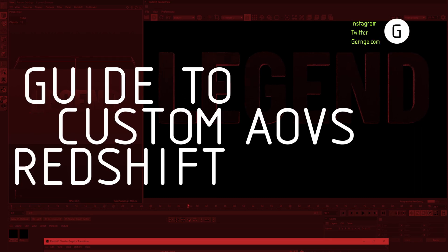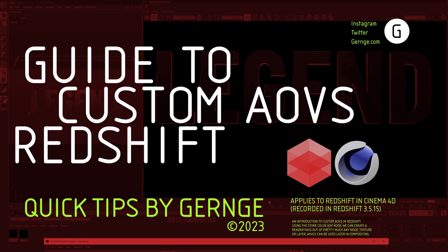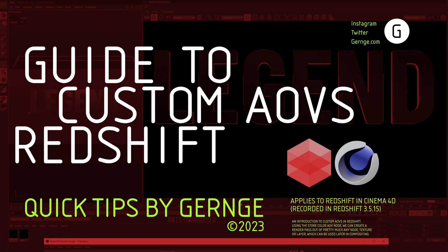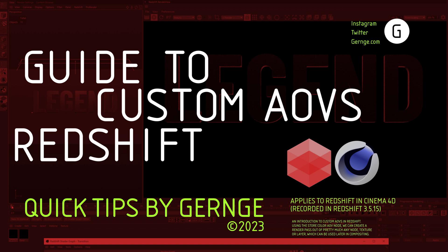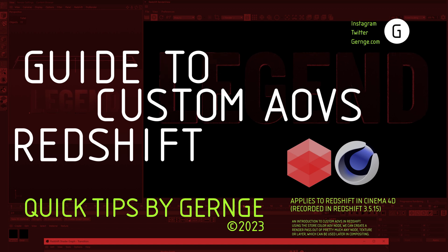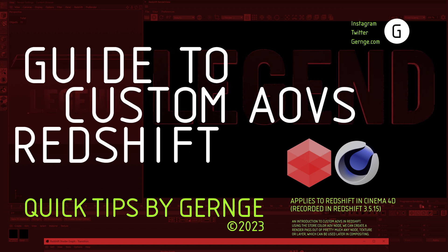Hello, this is Gernj with another Quick Tip video. Did you know that you can make practically any node, texture, or whatever else into a custom AOV inside of Redshift?